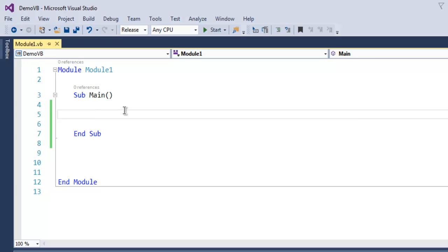Hi there, in this video we are going to take a look at do while loop in VB.NET. First, open Visual Studio and create one VB.NET console application. Inside this demo console application you will